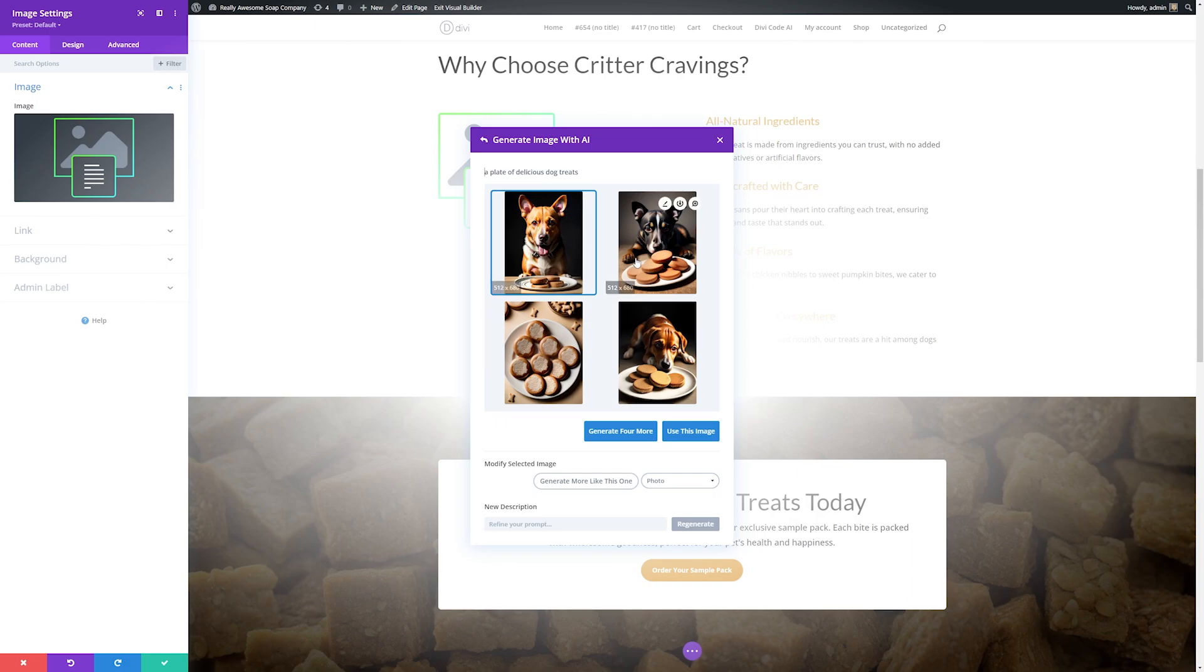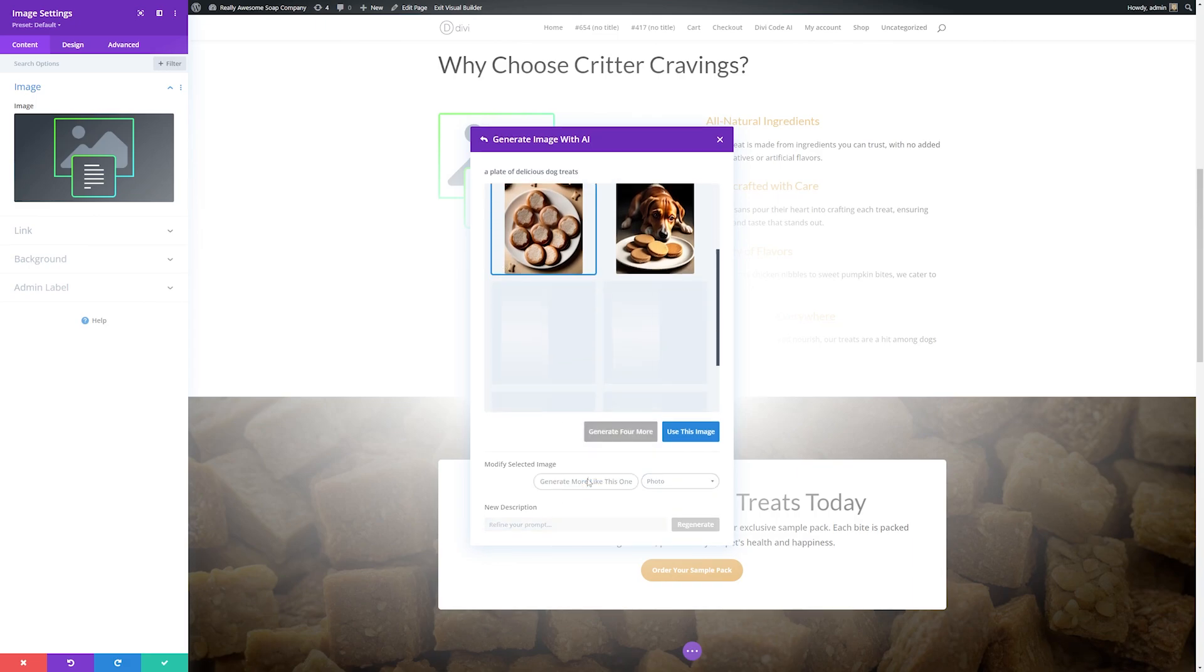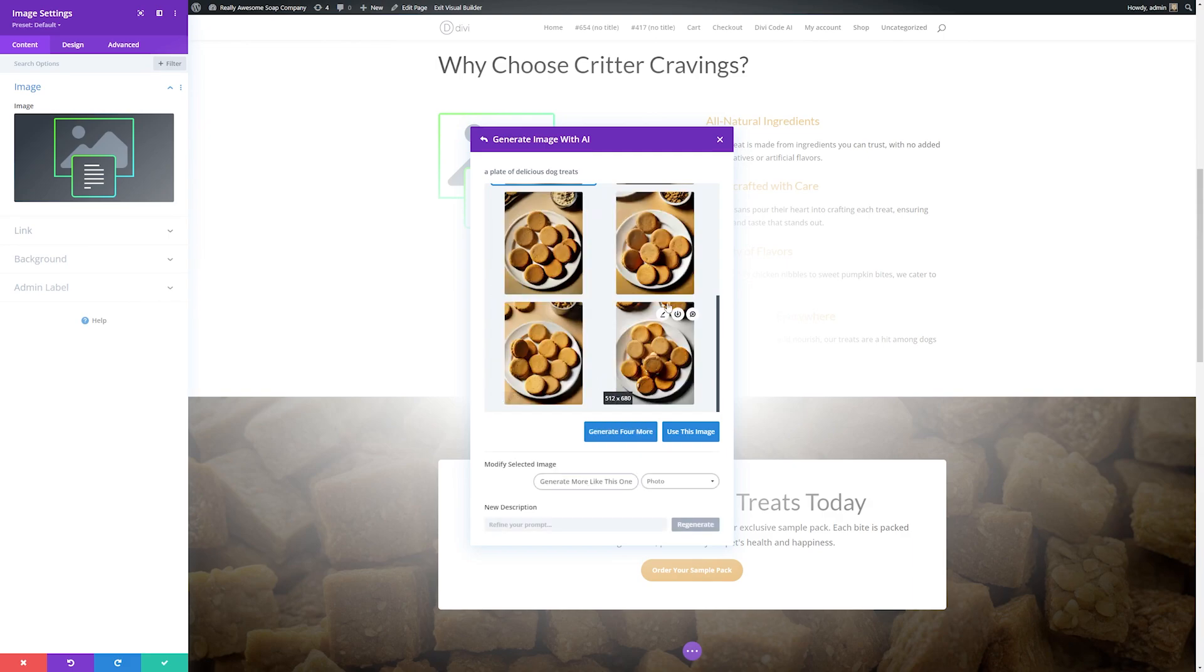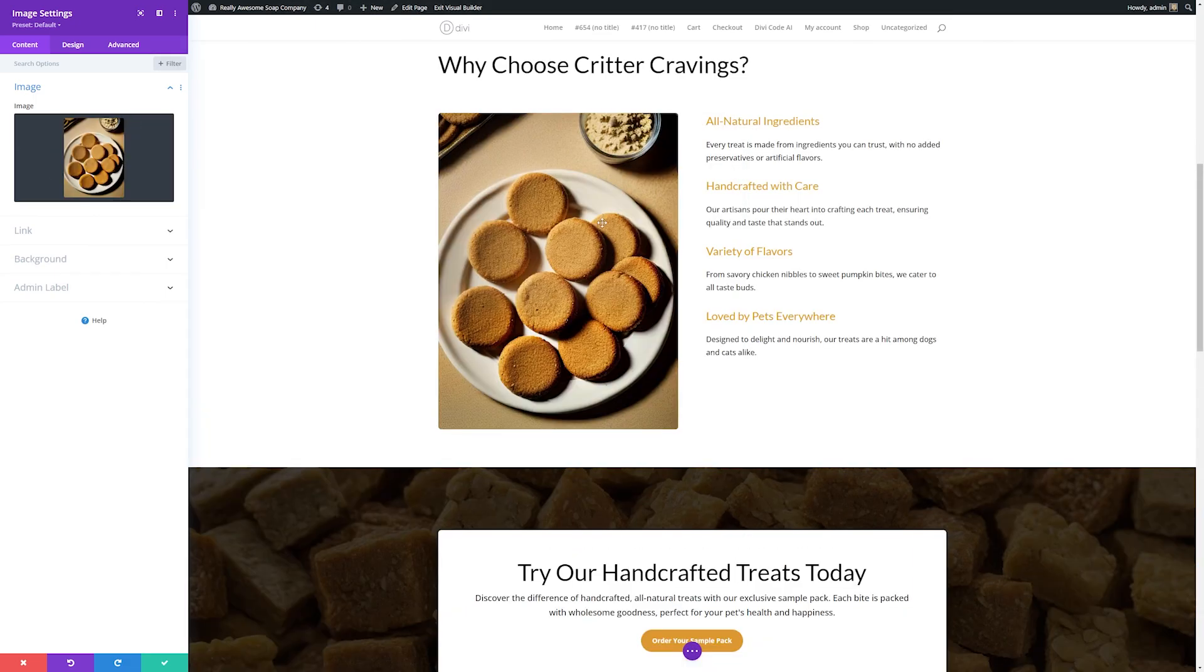Here you can see from our prompt it's given us a few image choices. If we like one, we can click it and hit use this image. If you want to generate four more because this isn't quite what you wanted, you can click that. If one is close but not quite exactly what you want, you can click it and hit generate more like this one, and it will use that as a reference image to generate more images for you. If we like one, we can click it and hit use this image, and it'll automatically put it into our page for us.